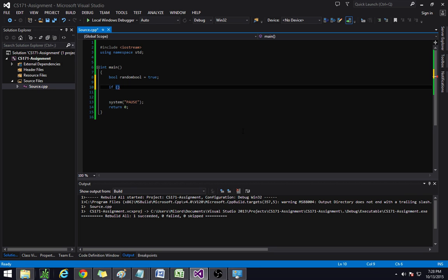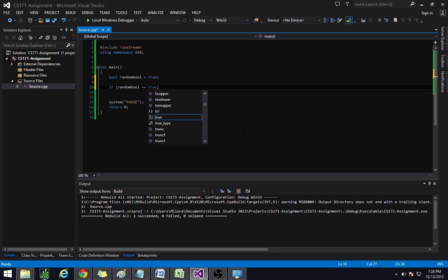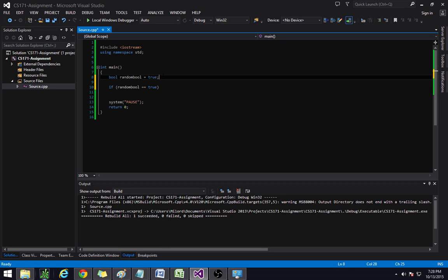If random_bool is equal to true — notice how this I only put one equal sign, but this I put two equal signs. The two equal signs in C++ is checking to see if they're equal. While a single equal sign means you're making this thing equal. One is more of a statement like execute this, one is a checker.